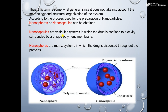How can we differentiate between nanocapsules and nanospheres? Nanocapsules are vesicular systems in which the drug is confined to a cavity surrounded by a unique polymeric membrane. You can see here this nanocapsule — it is a vesicular system where the drug is incorporated inside the cavity and core, which is surrounded by the polymeric membrane.